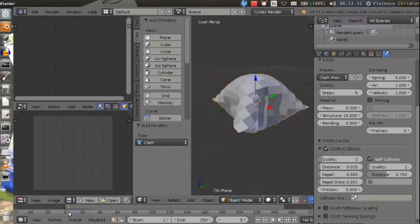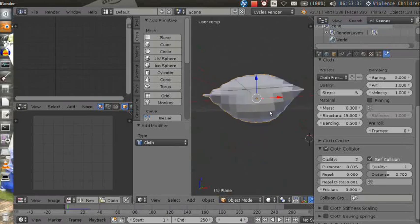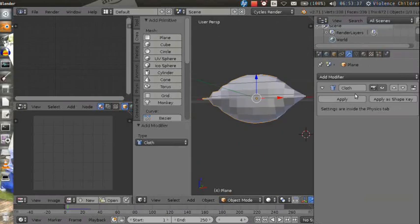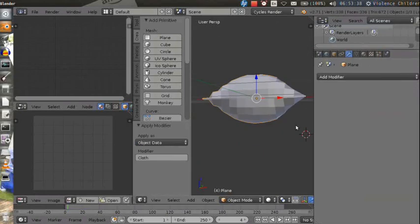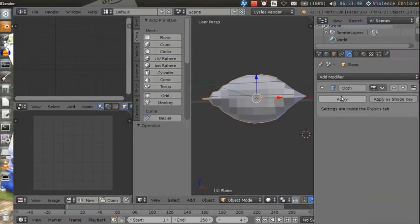Then you just need to find the frame you like and press apply to the cloth modifier. Pillow is done.